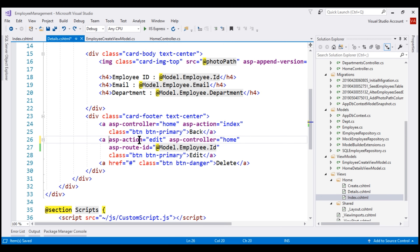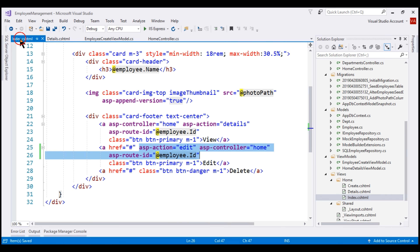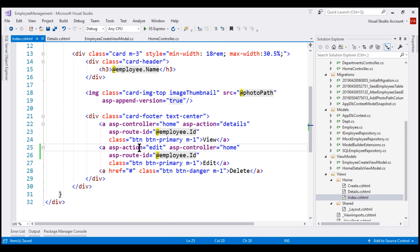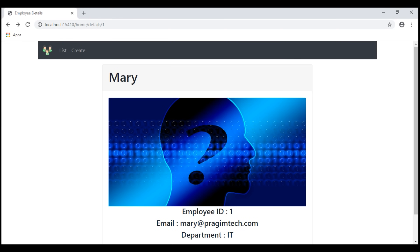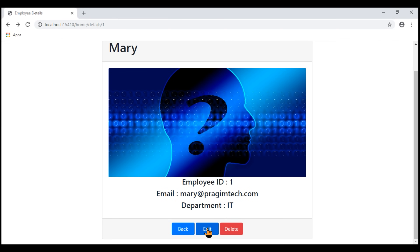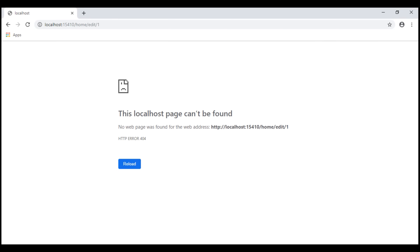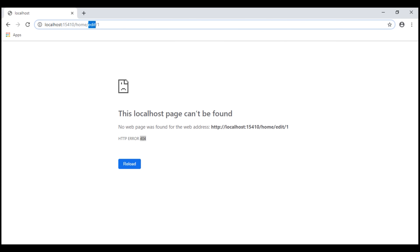Let's do the same in our index view as well. When we reload the page now, it works, but when we click the edit button, we get a 404. That's because at the moment within our home controller, we don't have an edit action. So let's include it.